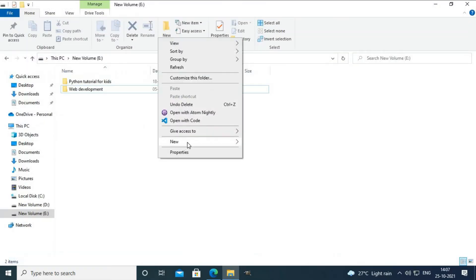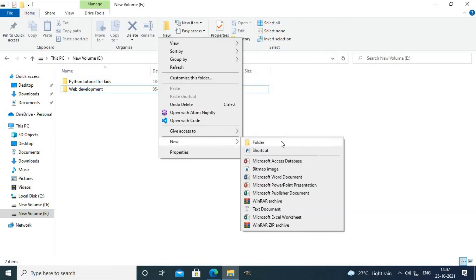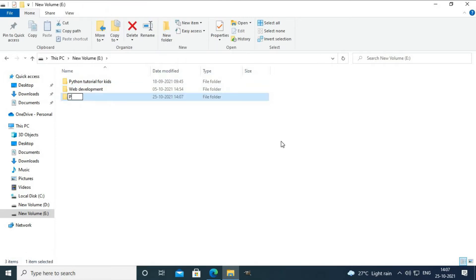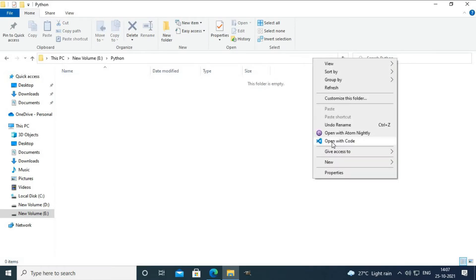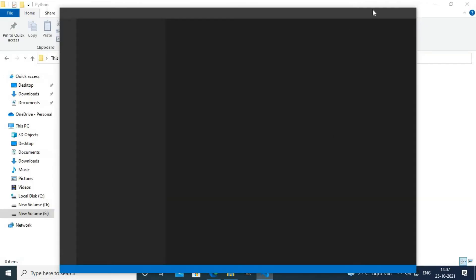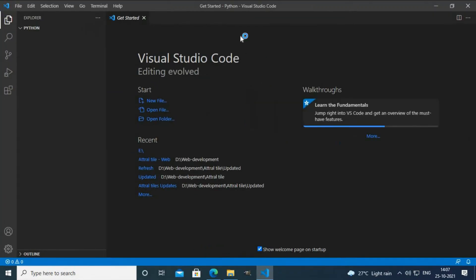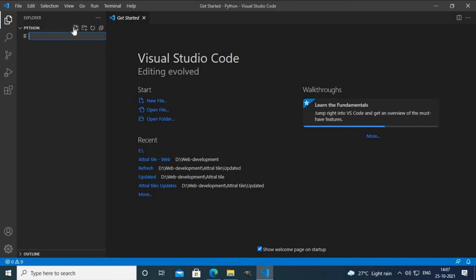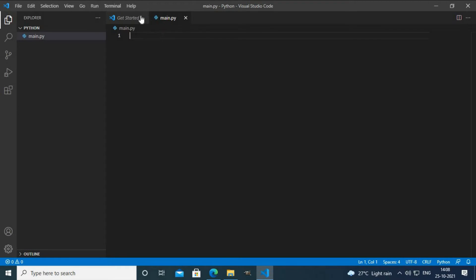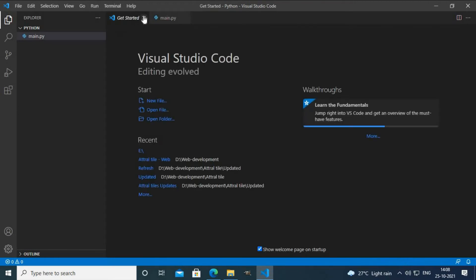I'll create a new folder called Python. Then in this folder I'll open VS Code. As you can see, there are no files here and I can see my folder title. If you want to create a new file, you can click this button. I'll create a file named main.py. As you can see, my Python file has been successfully created.